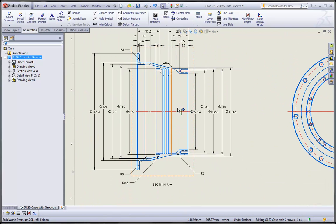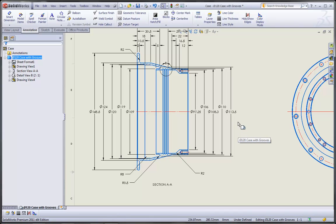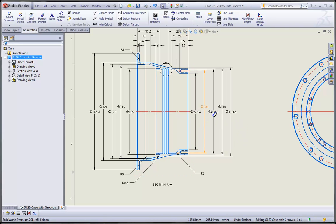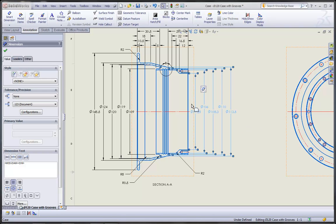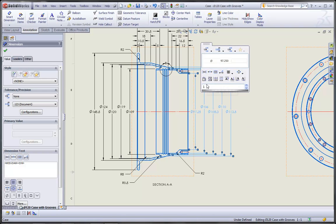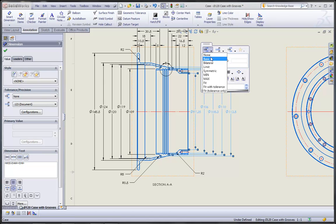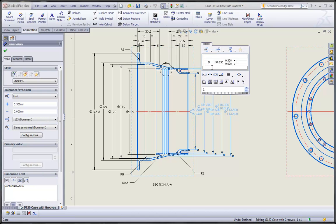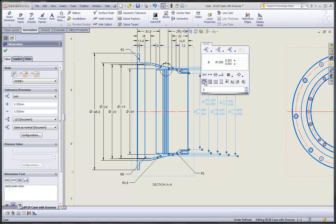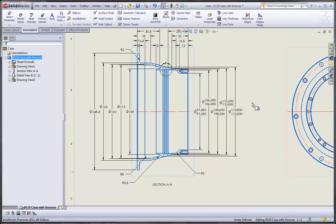Now, let's return to this upper view. Notice how the automatic insertion of the dimensions has automatically staggered the text on these revolve diameters, but what if I want to put a tolerance on them? Let's just use our dimension palette to apply the tolerance, but now you'll see that the text spacing has been messed up. No problem. We just use the auto arrange button, and SolidWorks will then space out those dimensions in a very tidy way.